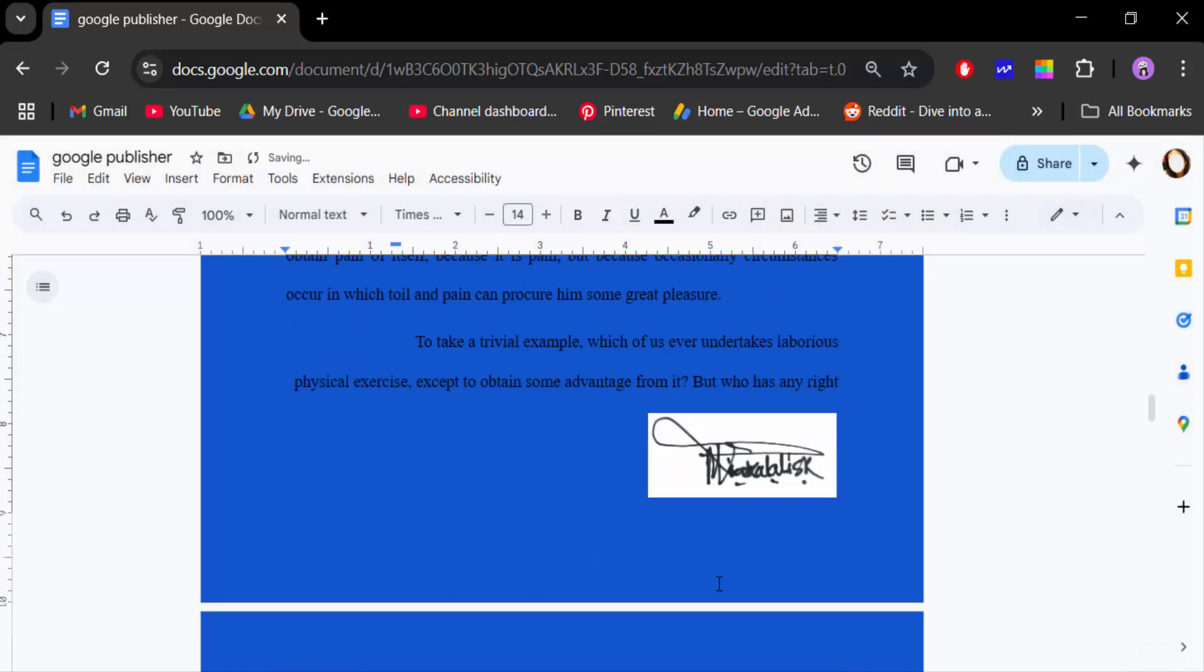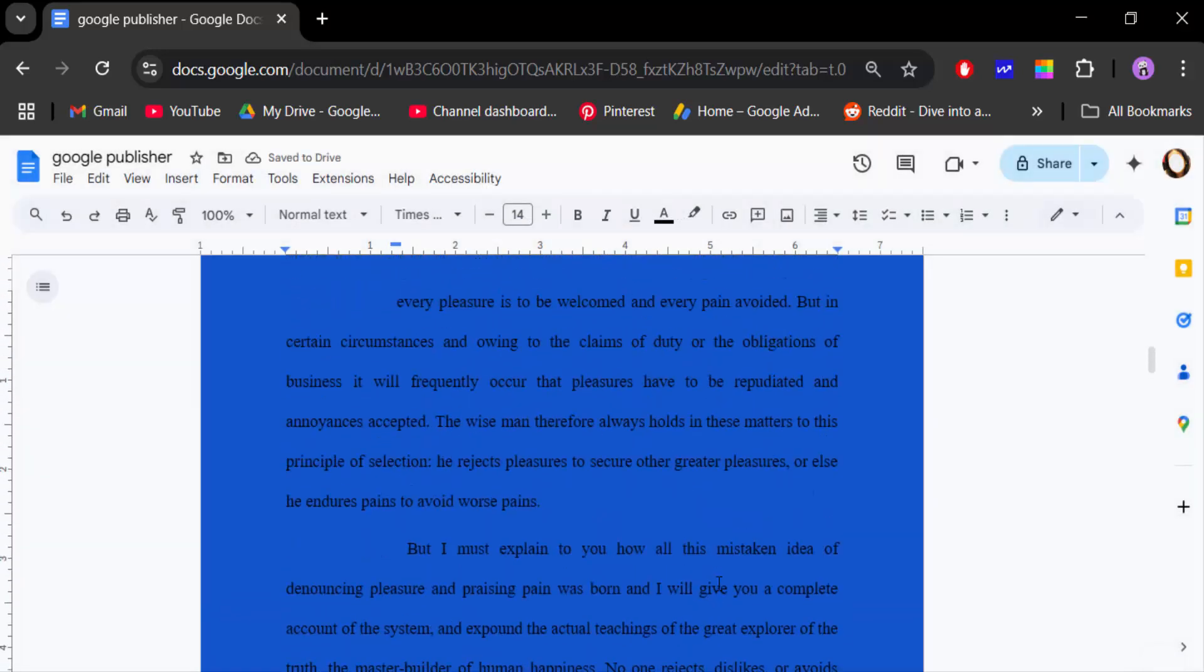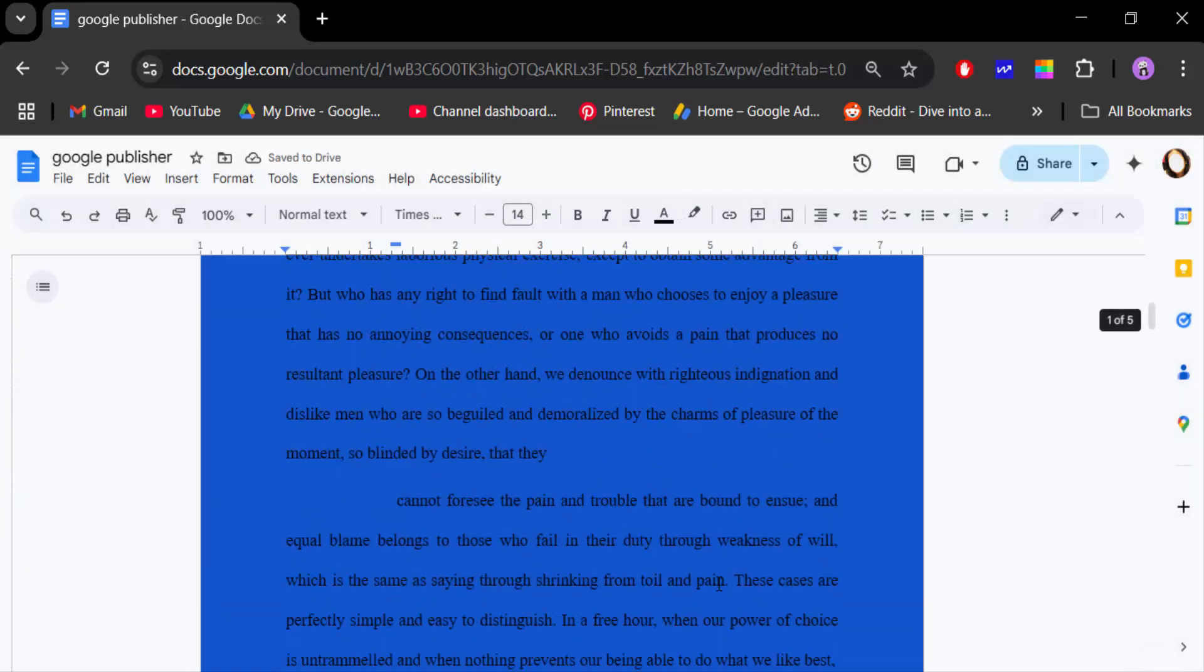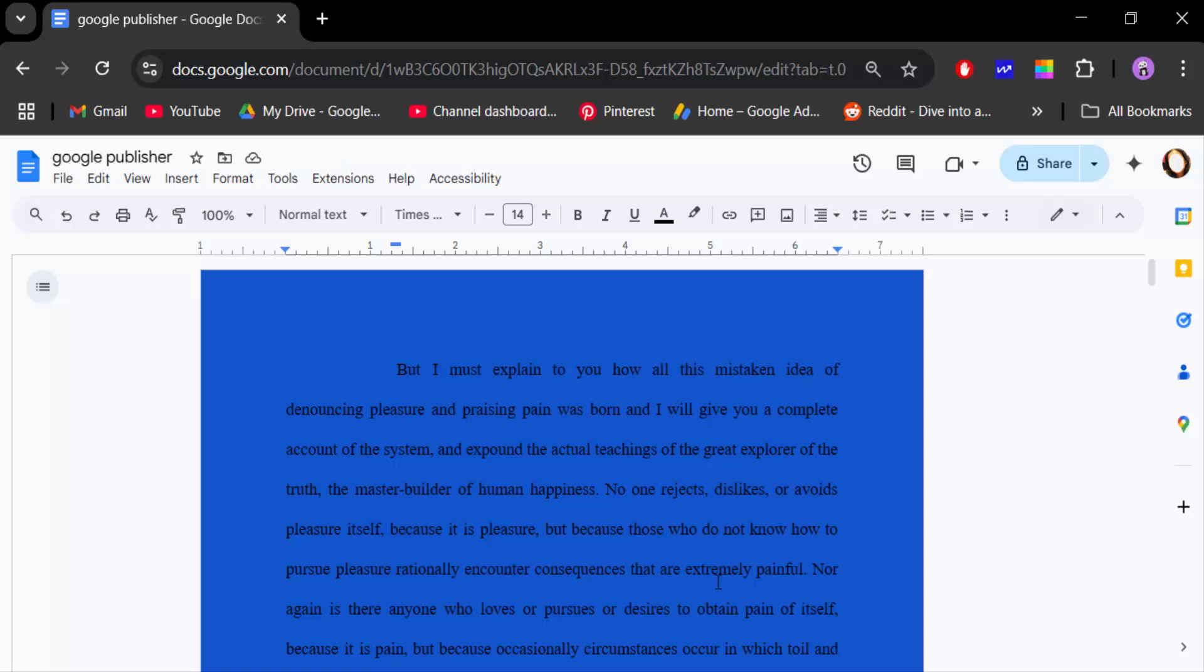So you see, only my pages changed the background color. This is how you change the background color of pages in Google Docs. I hope you enjoyed this video. Thanks for watching and don't forget to subscribe to the channel. Thank you.